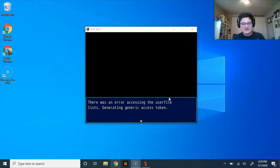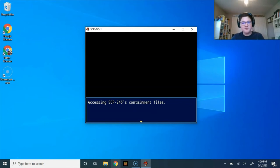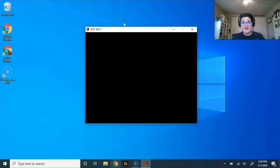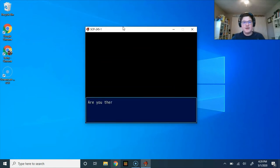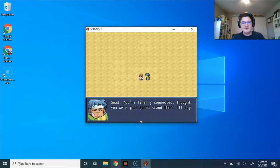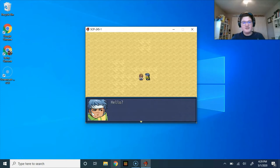Error accessing the user file lists, generic access token, accessing SCP-245's containment files. File access granted. Would you like to open the file now? Yes? Hello? Are you there? Good, you're finally connected. Thought you were just gonna stand there all day. Someone was supposed to log in and help me root around for problems in the game files. Is that you?